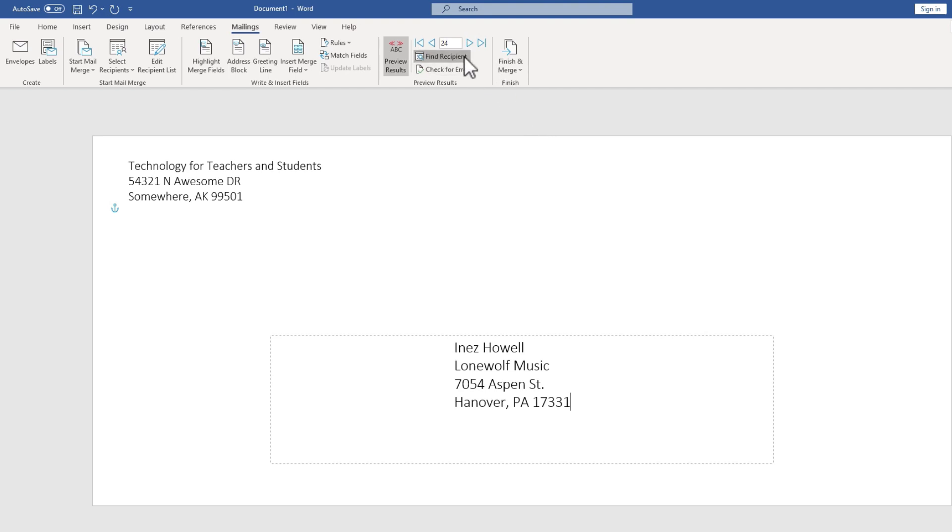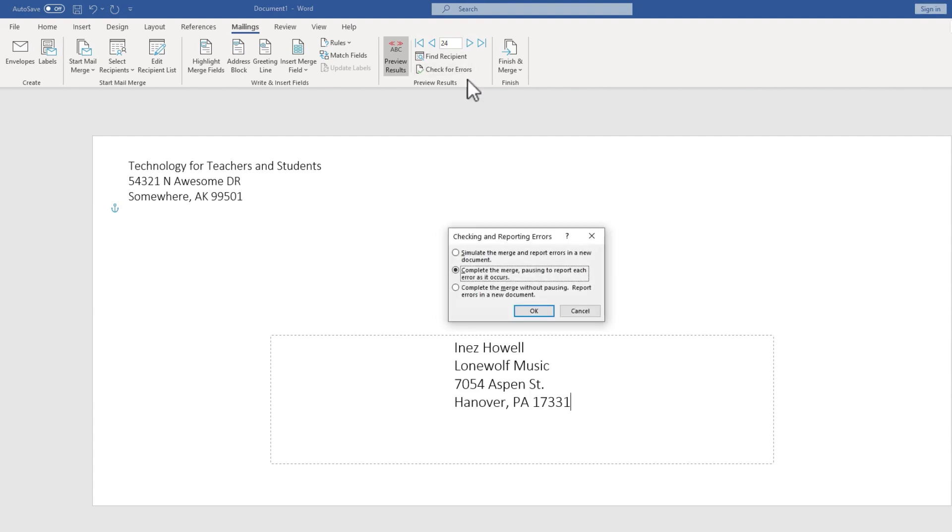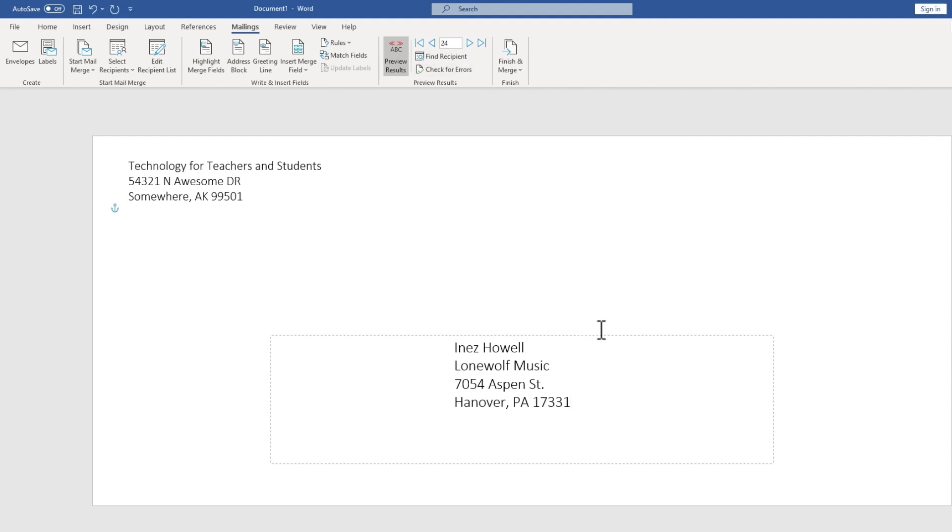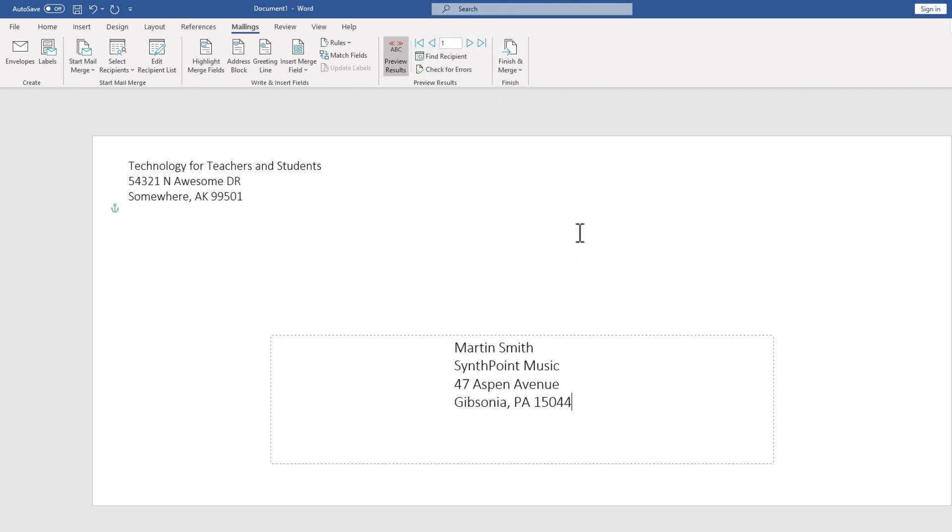You can also do a search for a certain recipient to test out. And you can check for errors. But at this point, I'm satisfied that this is working and it's going to turn out well. And so I'm ready to finish and merge. Now before I do that, I'm just going to jump back to the first record by clicking this button. This is the very first envelope that will be printed.